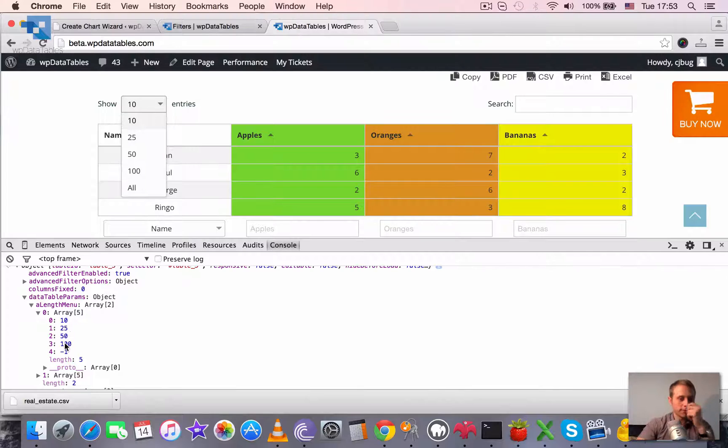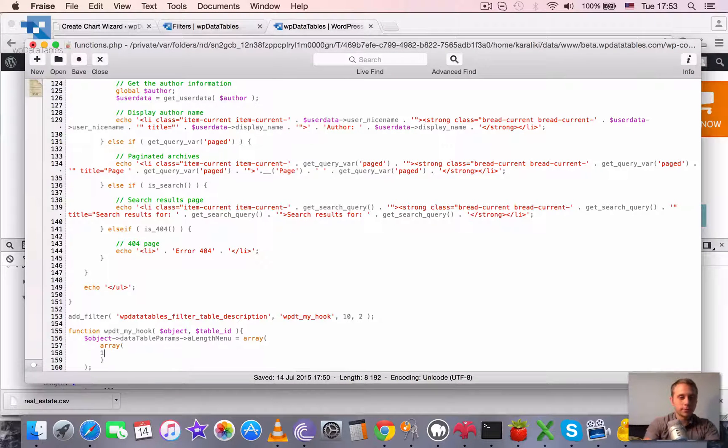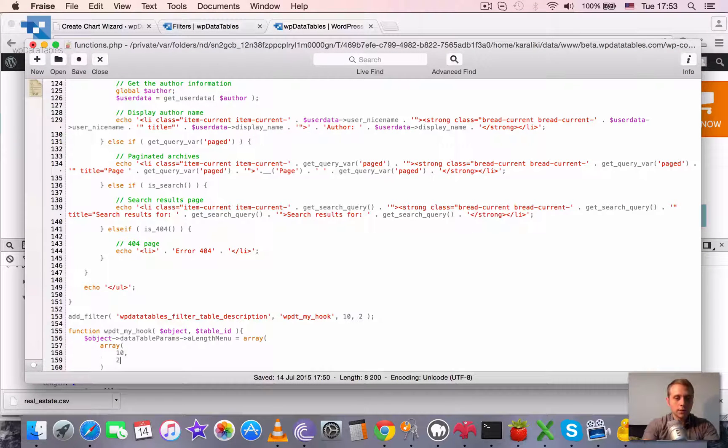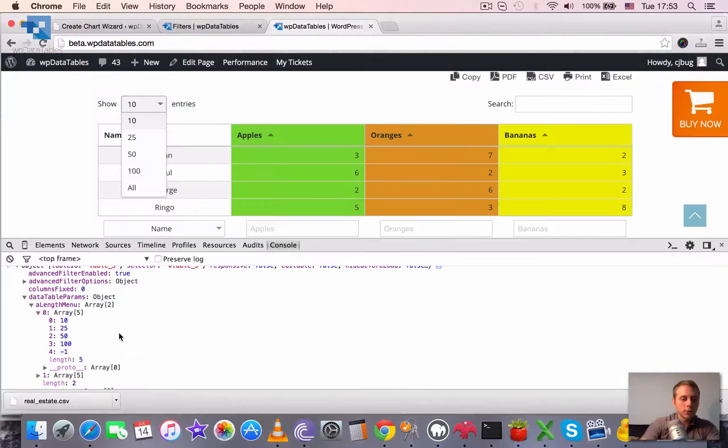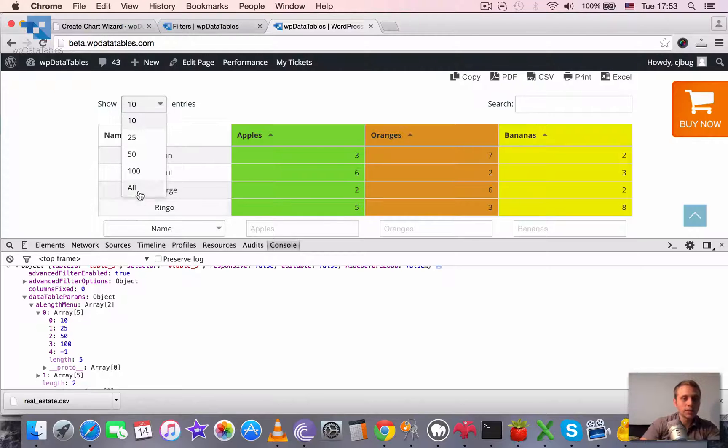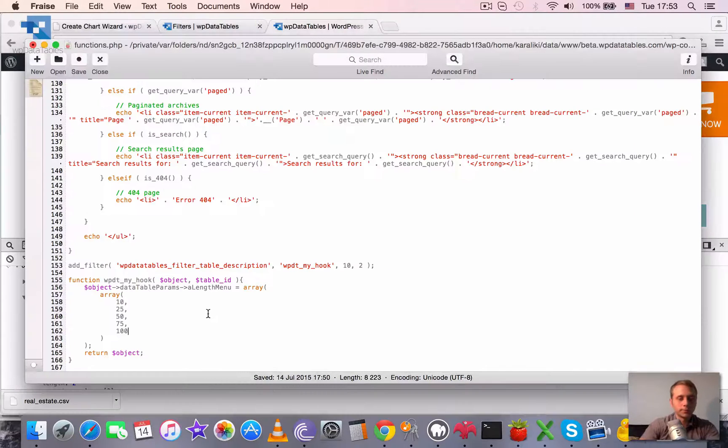10, 25, 50, 75 and 100. And also let's cut this minus one here which stands for all.